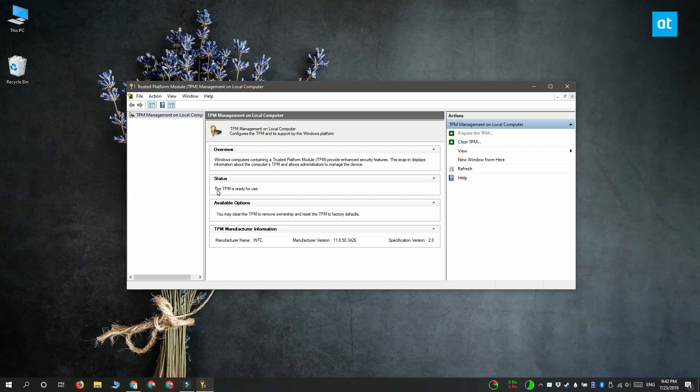And here you have to look under the status section and check if TPM is ready for use. If it is ready for use that means that the TPM chip is available on your system.